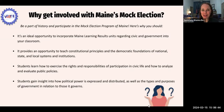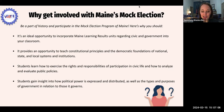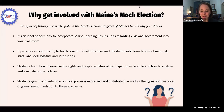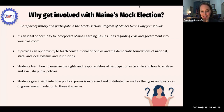So why get involved with Maine's mock election program? It's an incredible way to be part of history and teach future voters how to engage with our democracy. It's an ideal way to incorporate Maine learning results regarding civic education and government into your classroom. It provides an opportunity to teach students about constitutional principles and the democratic foundations of our federal, state, and local governments and institutions. By participating in the mock election, students can learn how to exercise their own voting rights and responsibilities of participating in civic life.